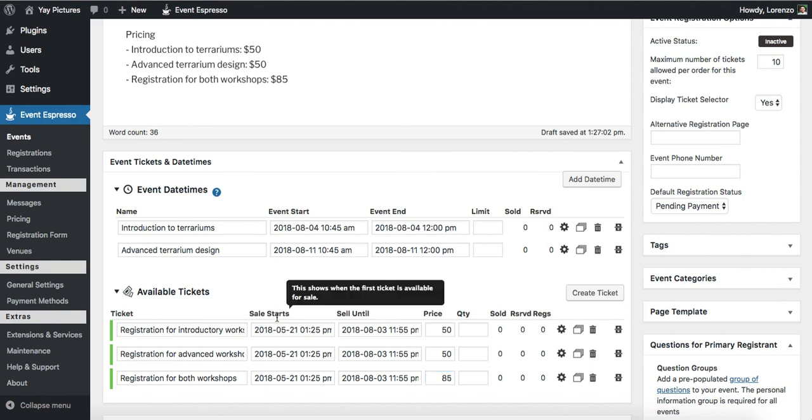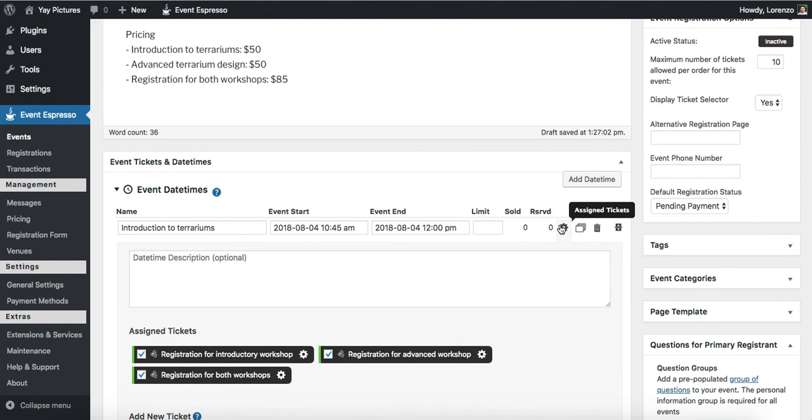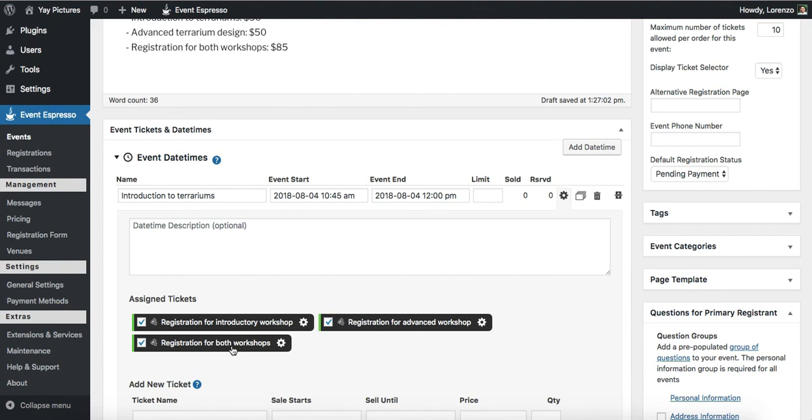So now what we need to do is to take a look at these individual date times and actually double check the access. So let me show you what that means. I'm going to click on this gear icon here. And when I click on it, you can see that it says which pricing options it's currently assigned to. So the introductory class is currently assigned to everything. So we want to actually keep it assigned to the introductory. Keep it assigned to the both workshops option and then remove it from the advanced.